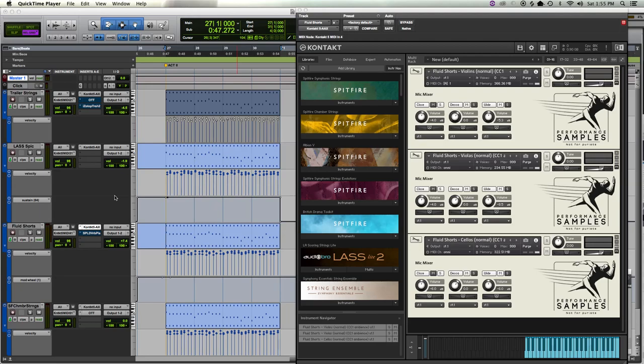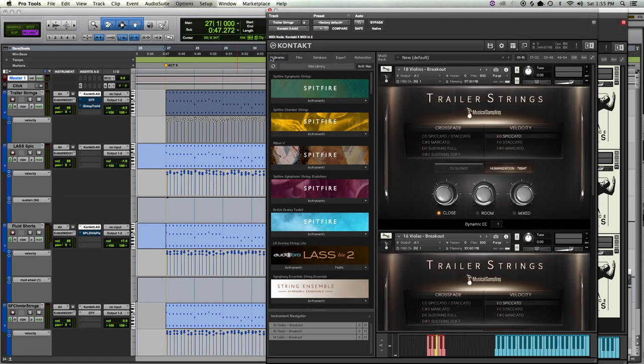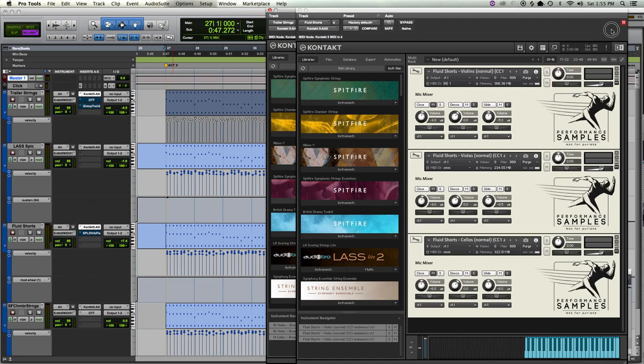Hi friends, gonna try another quick spiccato comparison. Trailer Strings, LASS Light, Fluid Shorts from Performance Samples, and Spitfire Chamber.